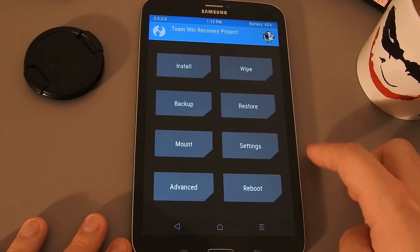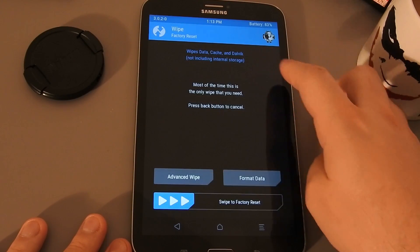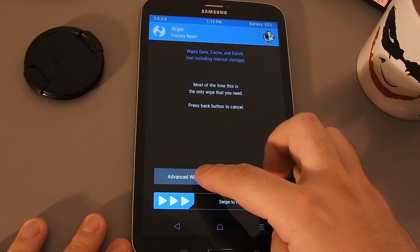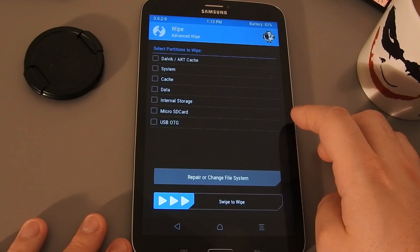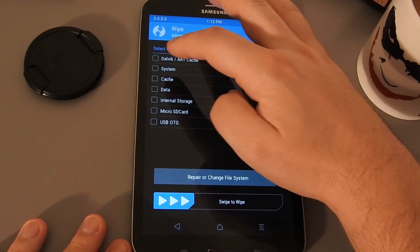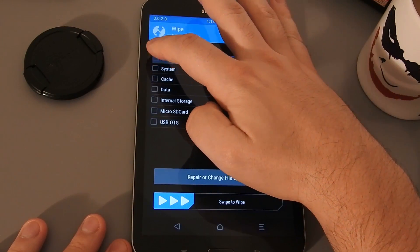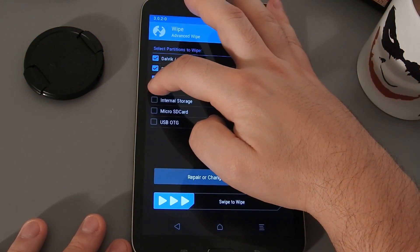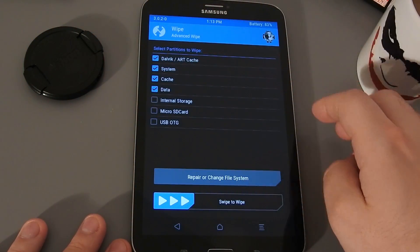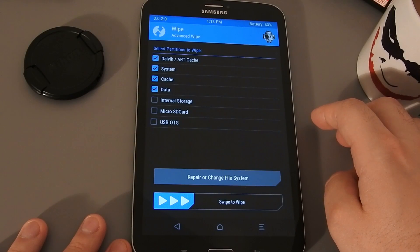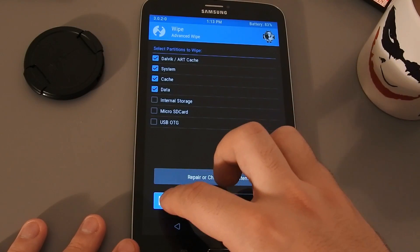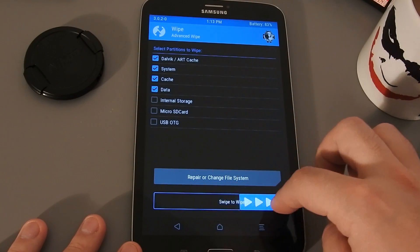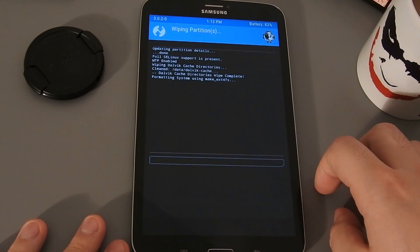First we need to wipe. Go into Advanced Wipe and select Dalvik Cache, System, Cache, and Data. Then swipe to wipe and let it do its magic.